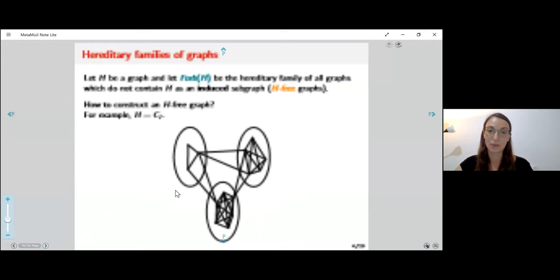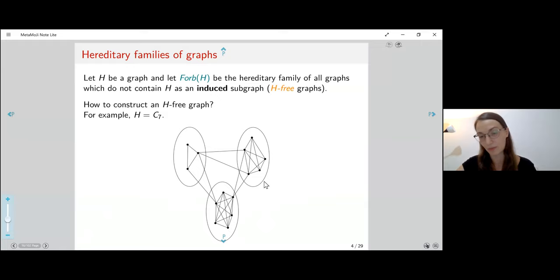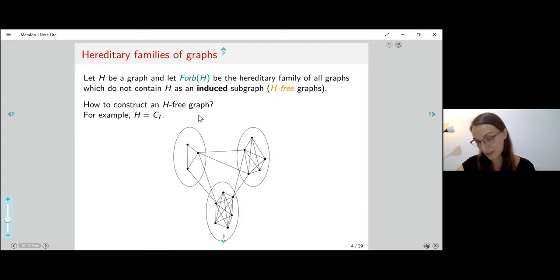We can also take three sets of vertices where the graph induced on each one of the sets is a clique, plus some choice of edges between them, and again we will get a C7-free graph. So why is three the right number versus the chromatic number we had before?